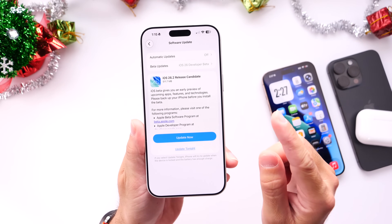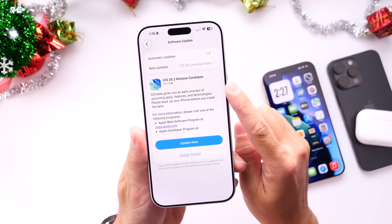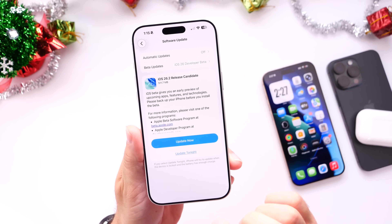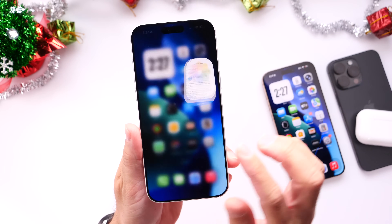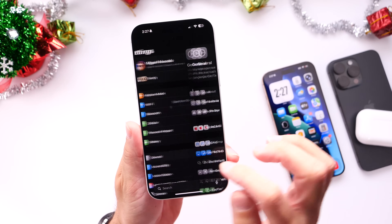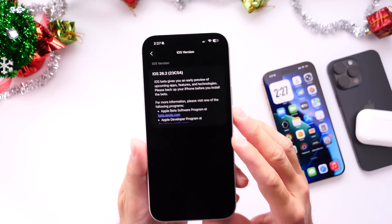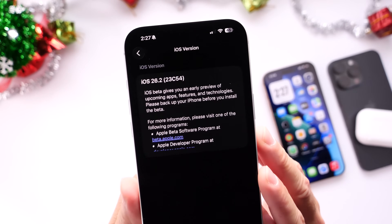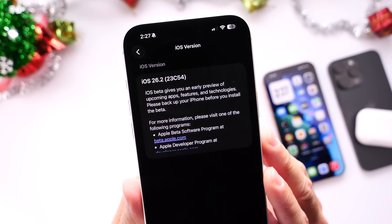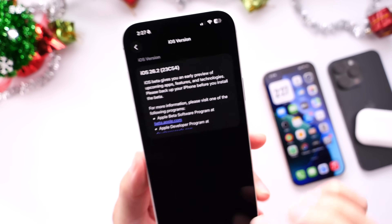Updating from RC1 to RC2, the download was a little over 500 megabytes, as you can see right there on this iPhone 17 Pro Max. Going into Settings, General, About, and taking a look at the iOS version, you can see the latest build number for RC2 ending on the number 54.